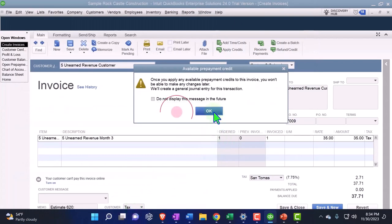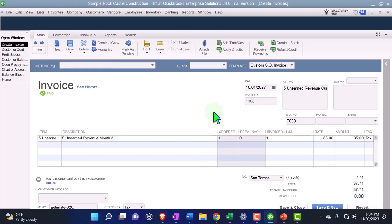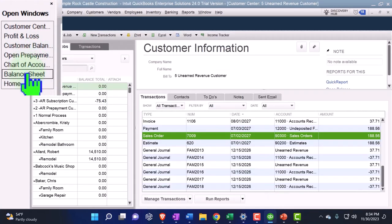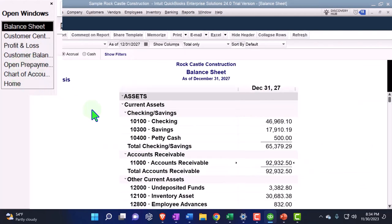It won't let me do that. Okay, let's go ahead and save it and close it and check it out. If we go into the balance sheet one more time, we're going to say that the AR has the $37.71 again.